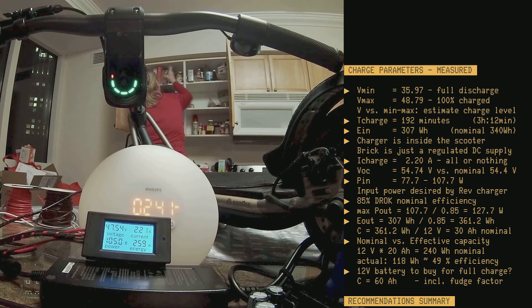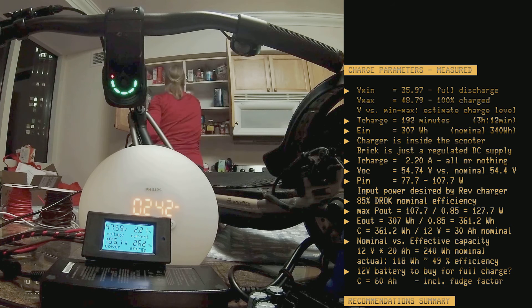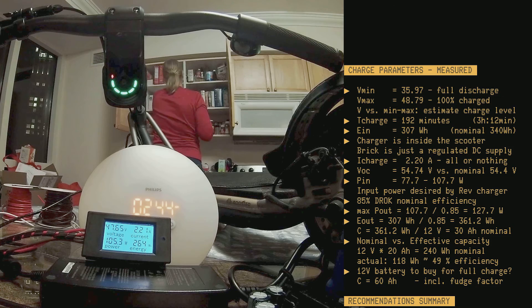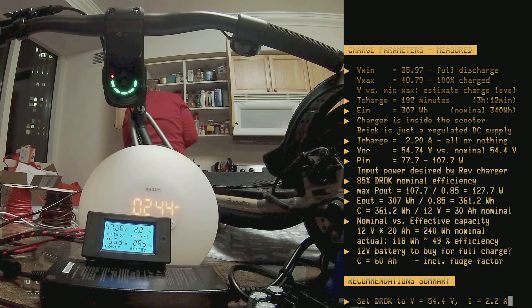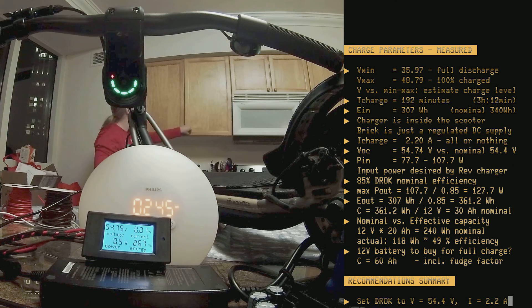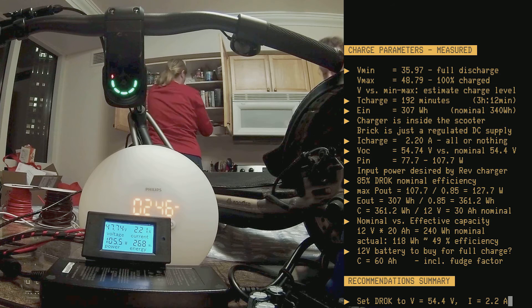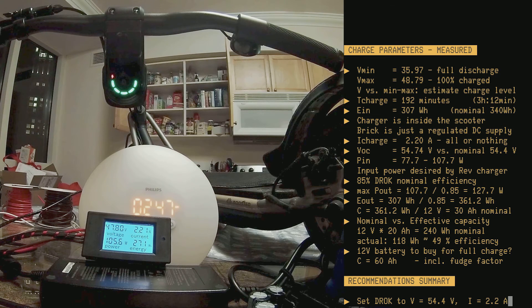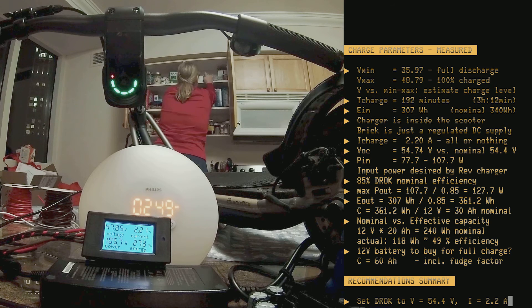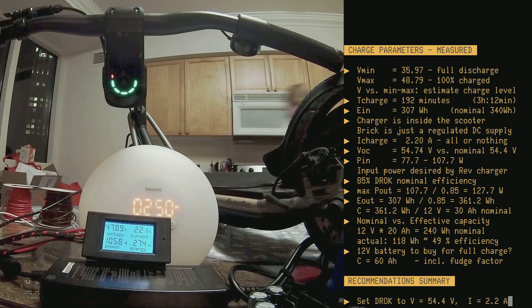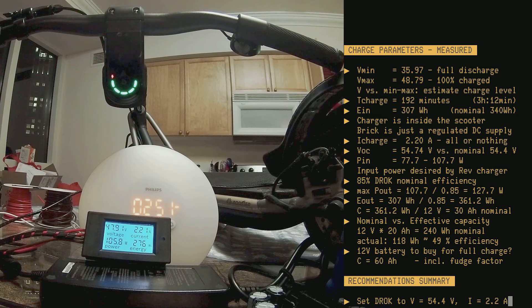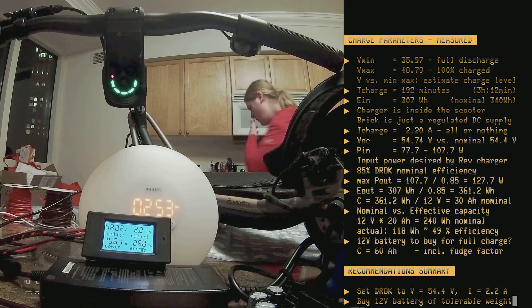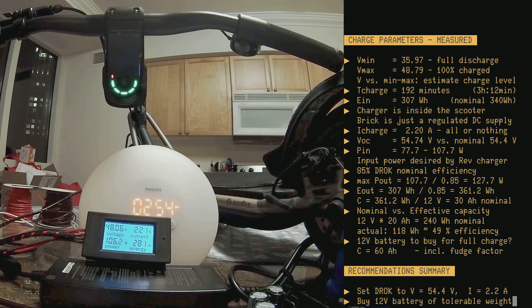So, I'll keep it short. What does all this boil down to? In short, I have three recommendations. Get the DROC unit. Set its target voltage to 54.4 volt, which is the nominal voltage that the original Boosted power supply unit provides. Set its current limit to 2.2 ampere.